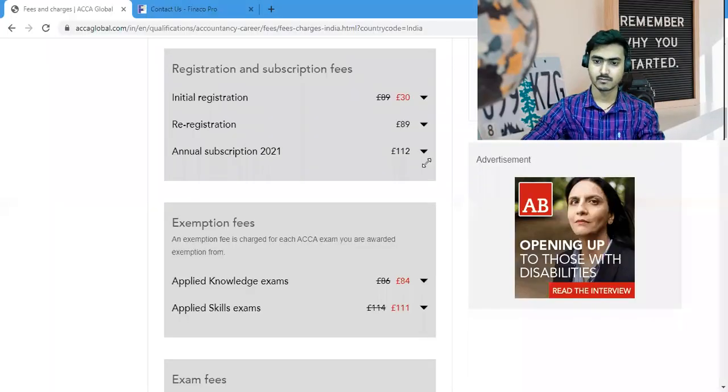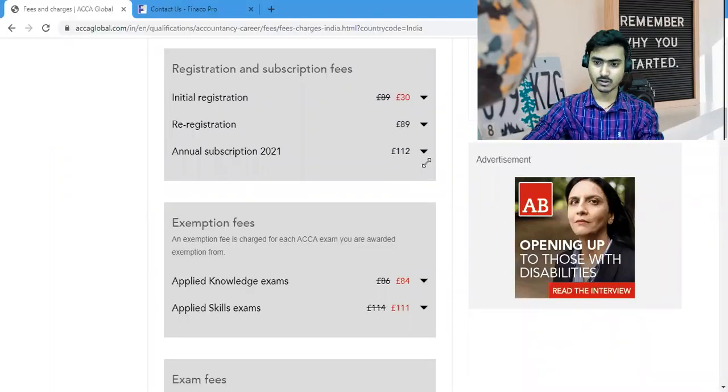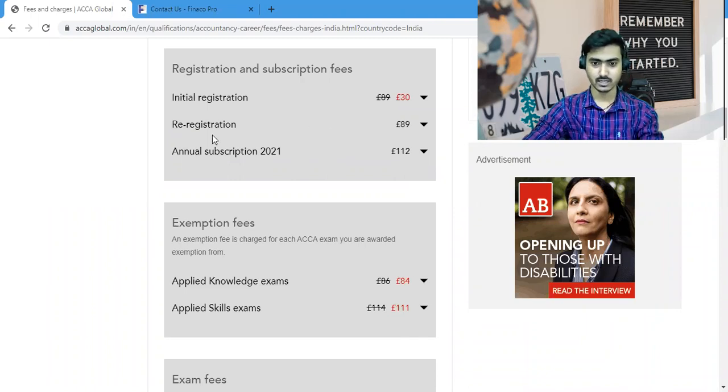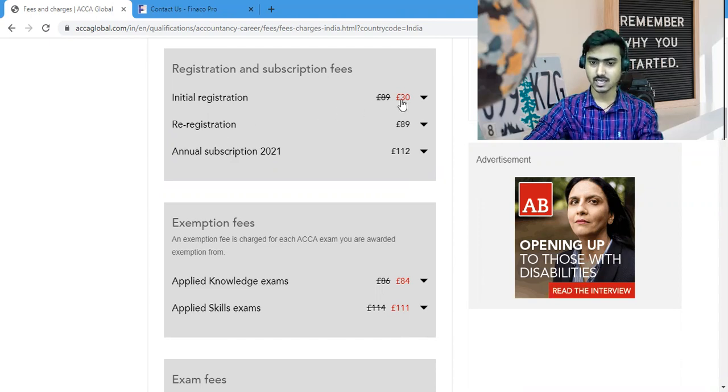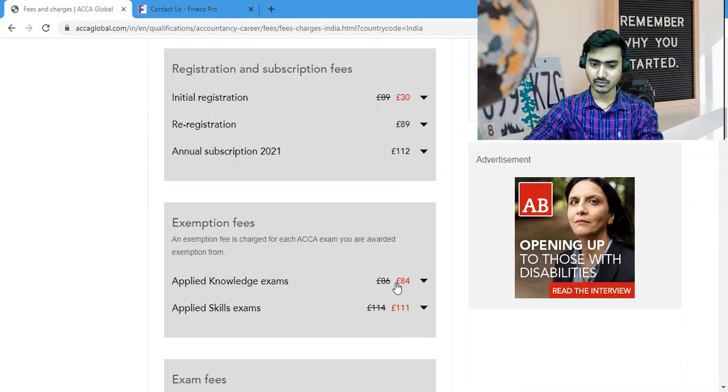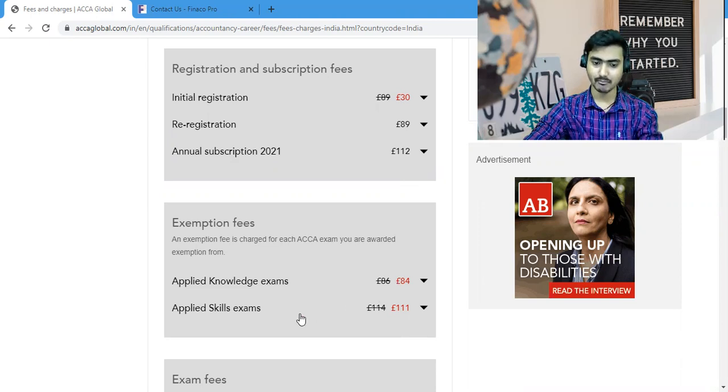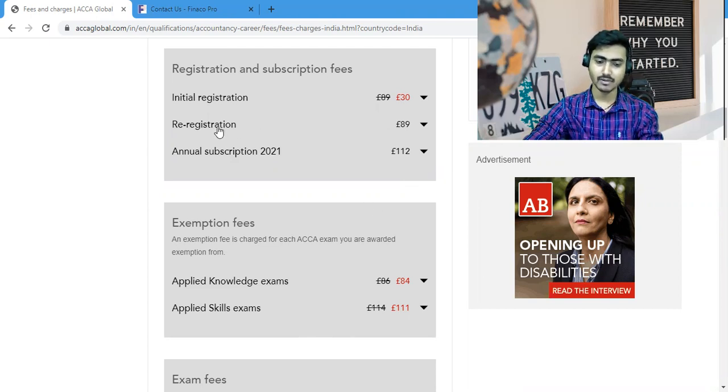First of all, I'll share the screen and the portal. You can see this portal from the ACCA Institute where I showed you the initial cost in the last video. You can see the initial registration charge is 30 pounds, and here for applied knowledge exams and applied skill exams.